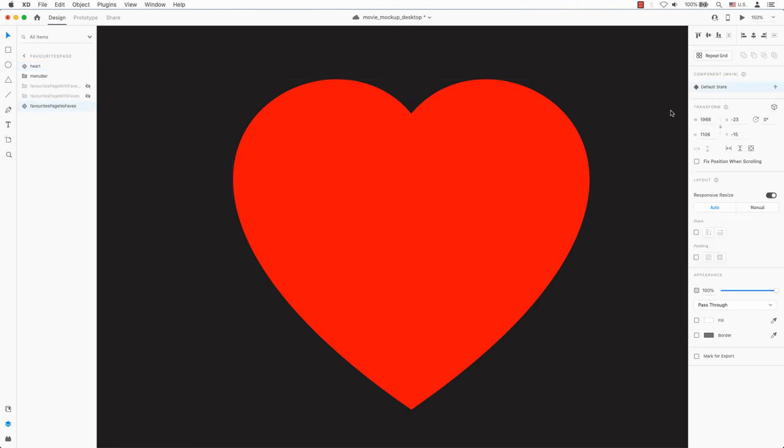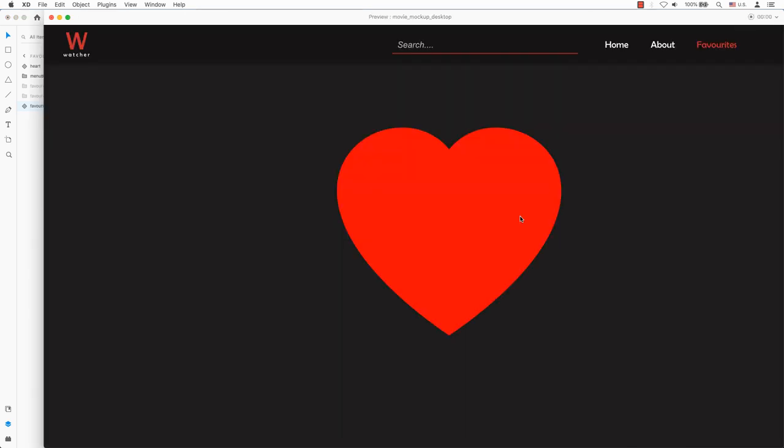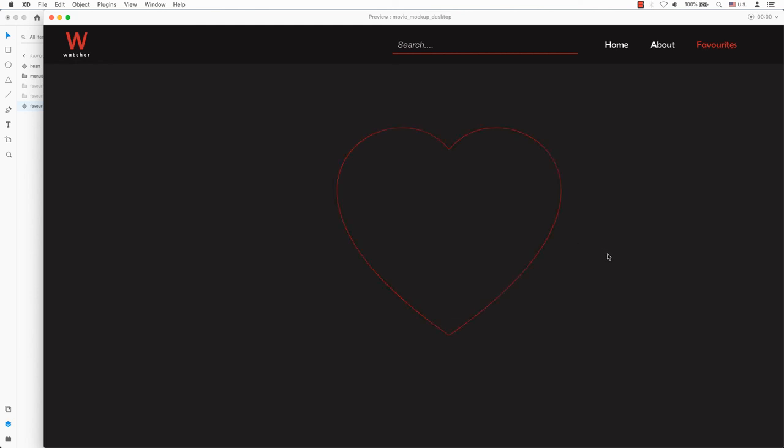Watch your prototype in action by pressing the play button in the top right hand corner. Here's how easy it is to create a simple hover effect in Adobe XD.